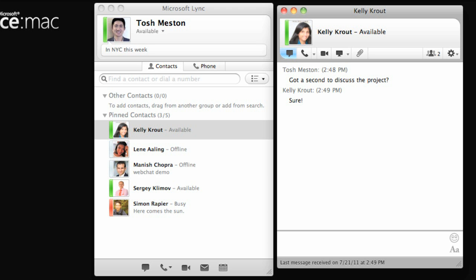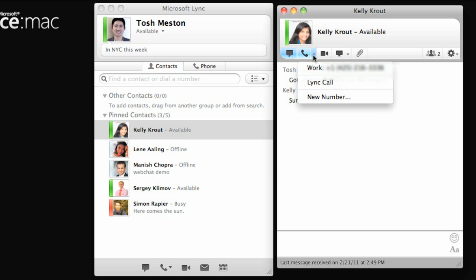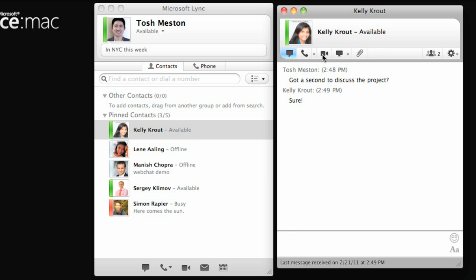If your Mac has a microphone, you can call a contact directly from the conversation window. If your Mac has a camera, you can click Make Video Call and have the call include both voice and video.